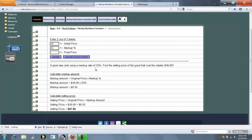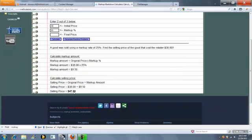So for this problem, we started with an initial price of $38 with a 25% markup. What's the selling price? The calculator determines the markup amount and then the final sale price.